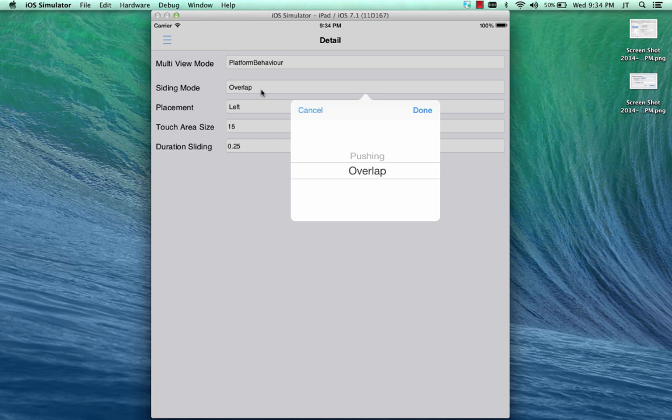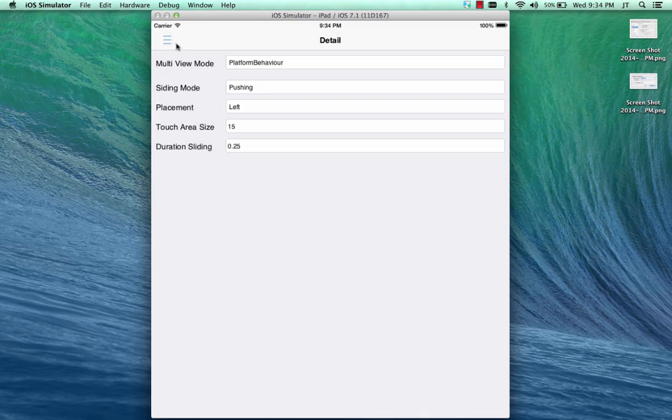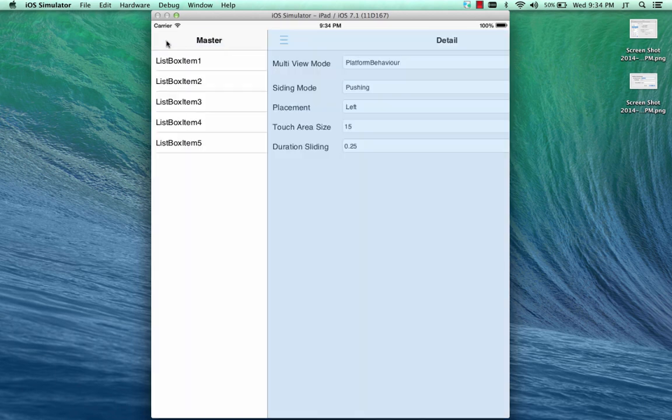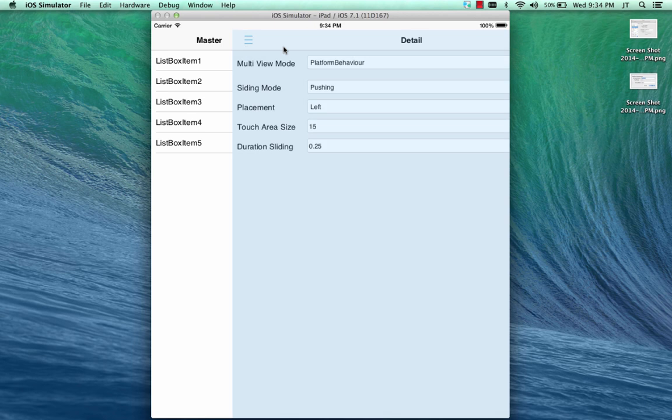We can also set the sliding mode to pushing, for example, so that it will push the detail form out of the way as it comes in.